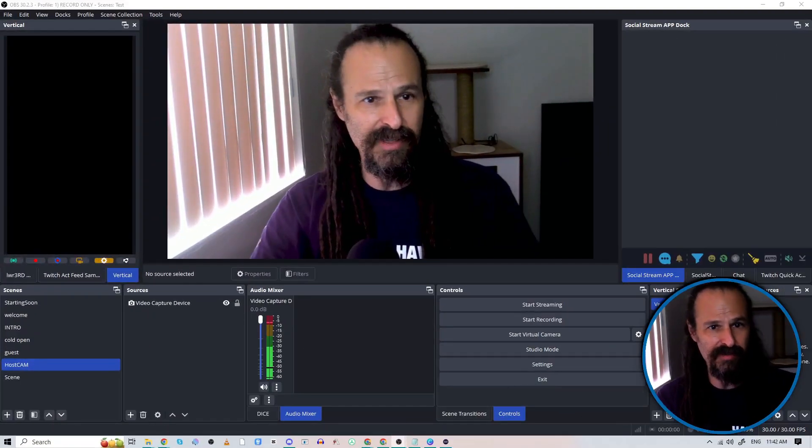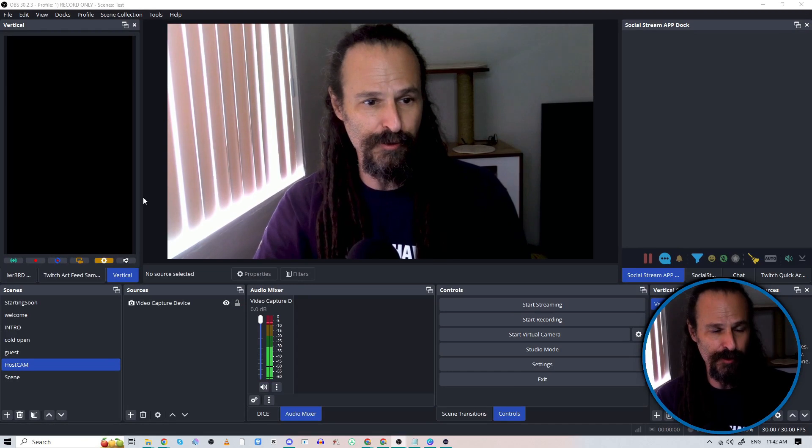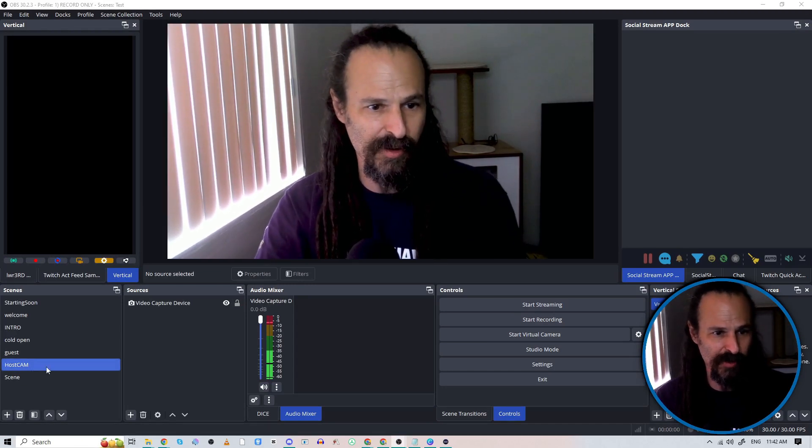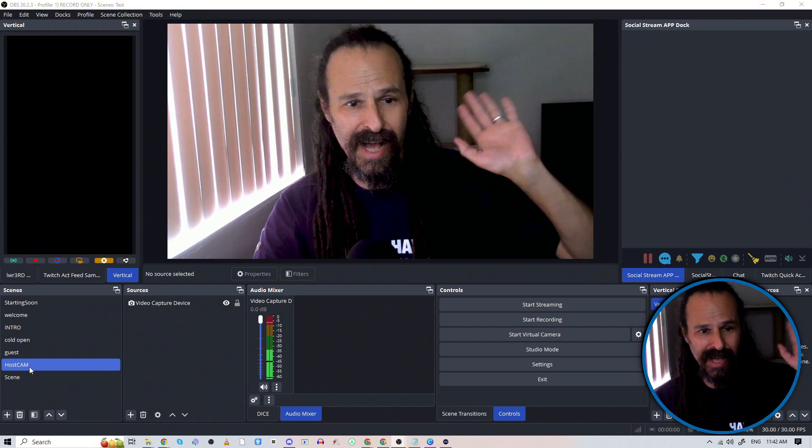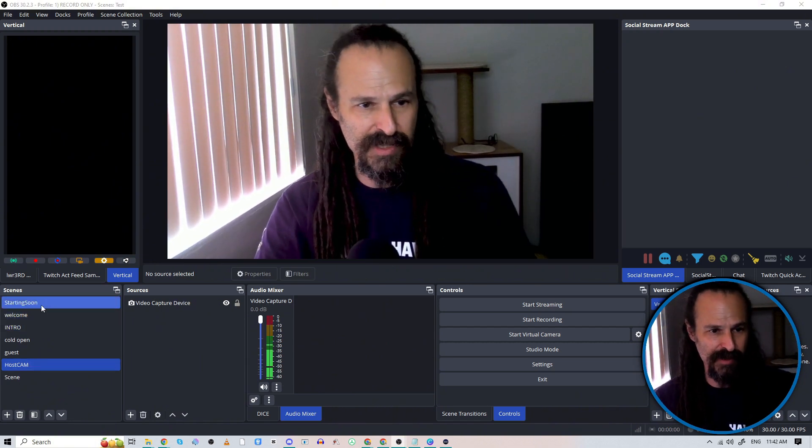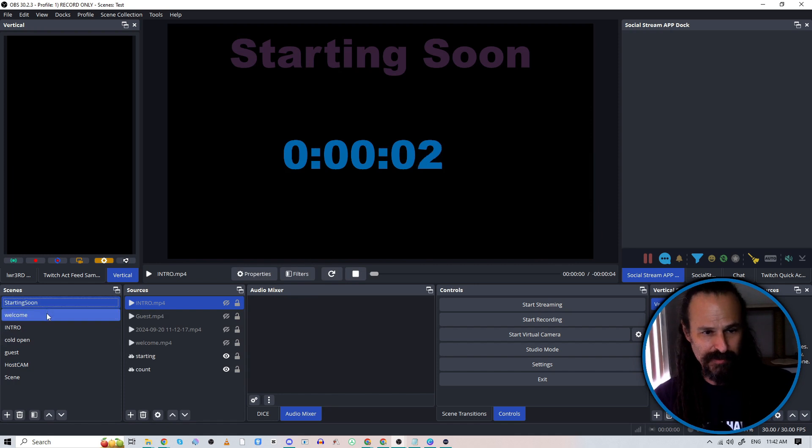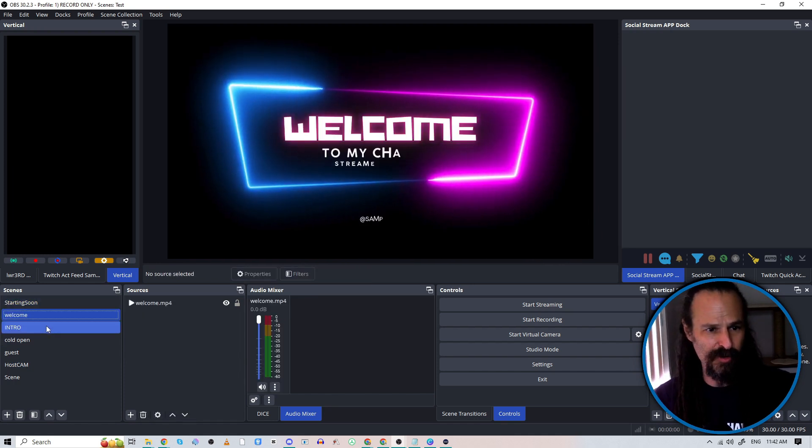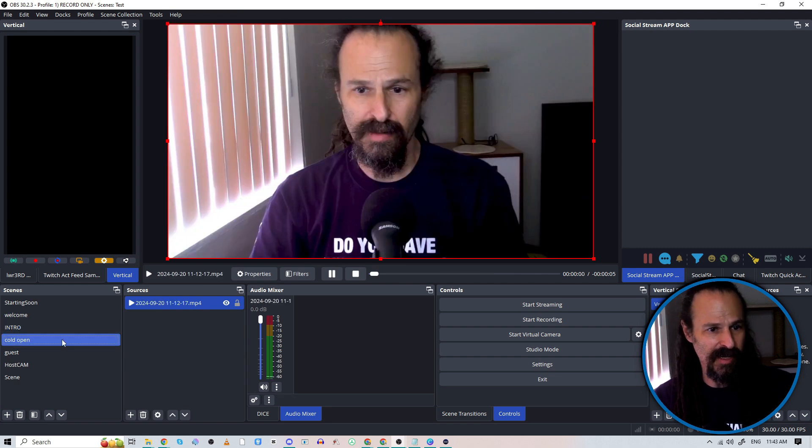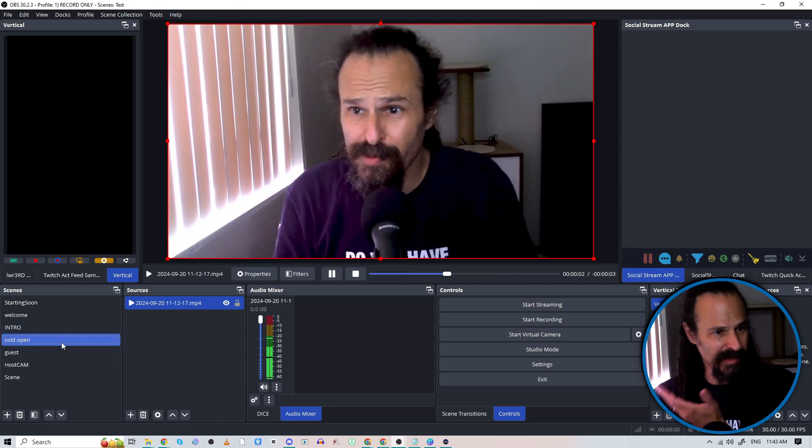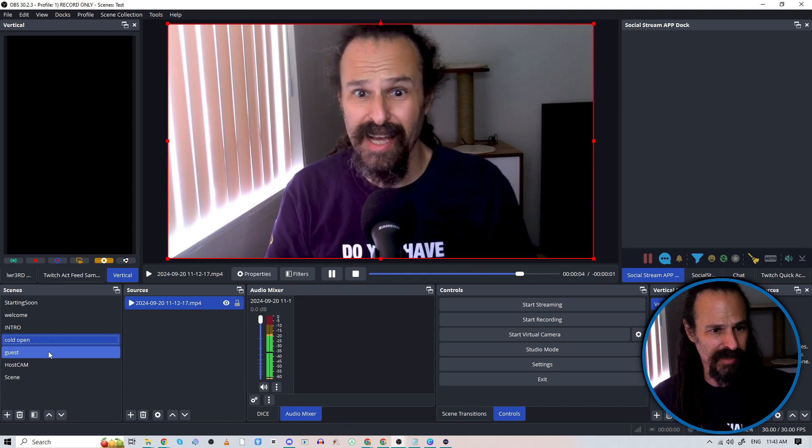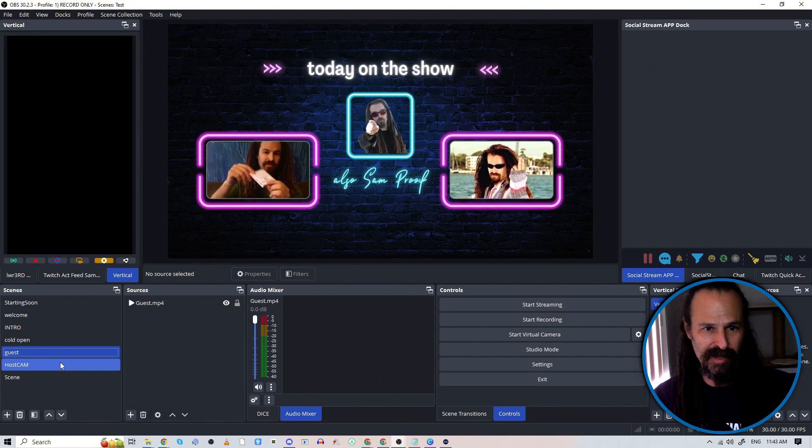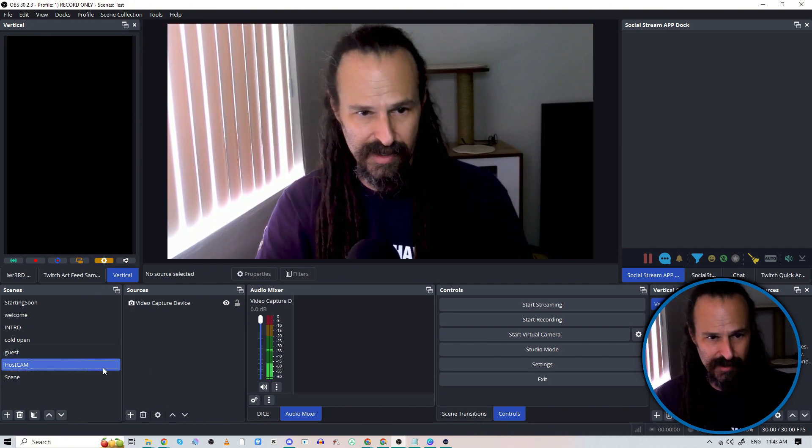All right, so let's take a look at the Advanced Scene Switcher. We're going to first take a look at how I've set up OBS for this. Right now we're on our host cam so you can see me. And we've got a bunch of different scenes, including this starting soon screen with a timer, a welcome screen, a quick little branded intro, a cold open where I tell you what's happening on the show, and a little guest intro about who our guest is, and then it'll go to this live camera feed.